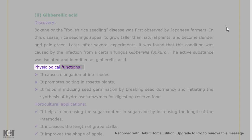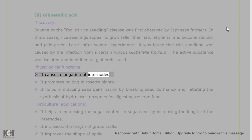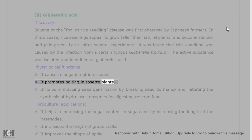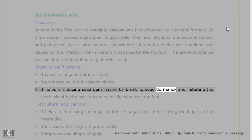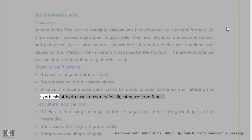Physiological functions of gibberellic acid: it causes elongation of internodes. It promotes bolting in rosette plants. It helps in inducing seed germination by breaking seed dormancy and initiating the synthesis of hydrolysis enzymes for digesting reserve food.